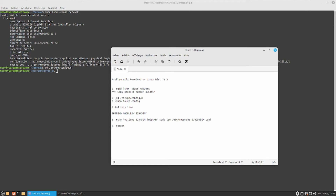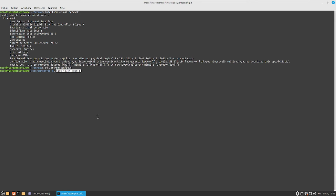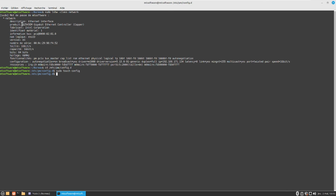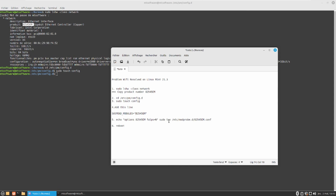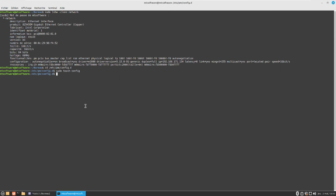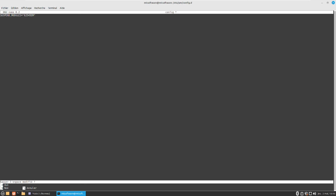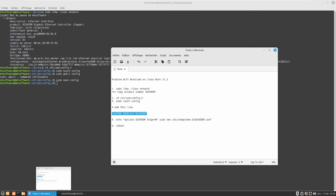We need to create a new configuration file, so let's create it. Then we need to add this line — please replace it with your product number that you got from the first command's result. Let's copy this and edit the file. We can do it with nano, no problem. Then let's paste, save, and press Enter.